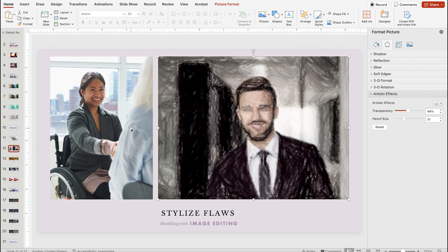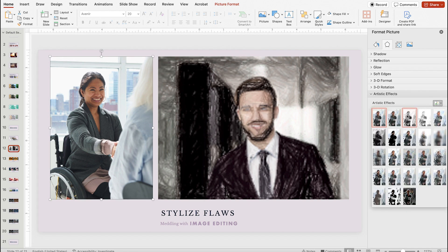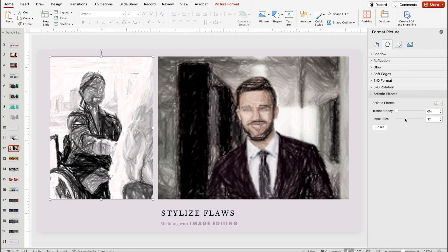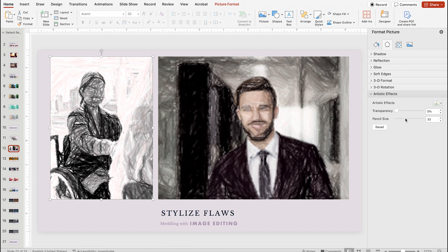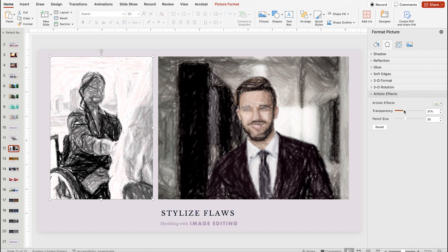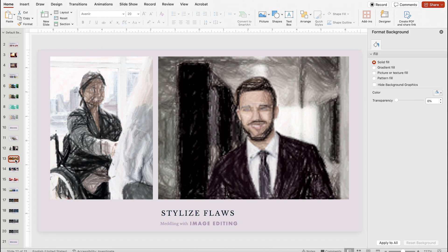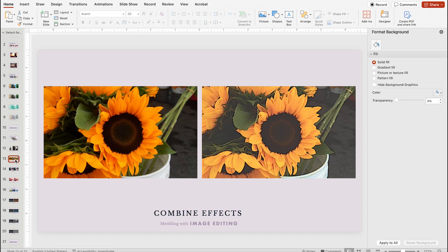By giving the other image that same treatment, we can get a consistent look that we can use throughout the presentation rather than an obvious lack of image quality like we had before. You can also combine effects by stacking the same image using different effects and adding some additional transparency.